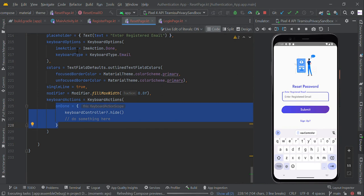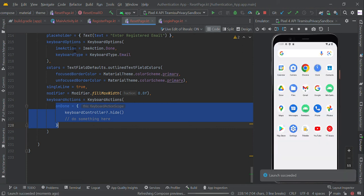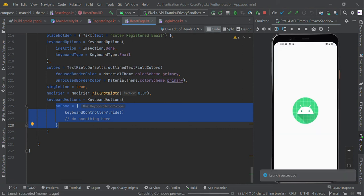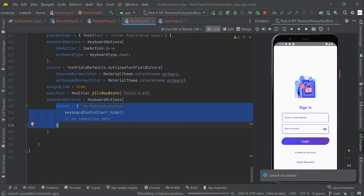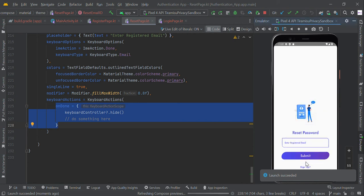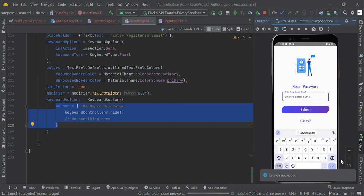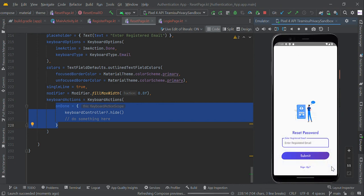This is all about the authentication app UI. If you want more information about this, you can refer to boltuix.com. Thank you guys.